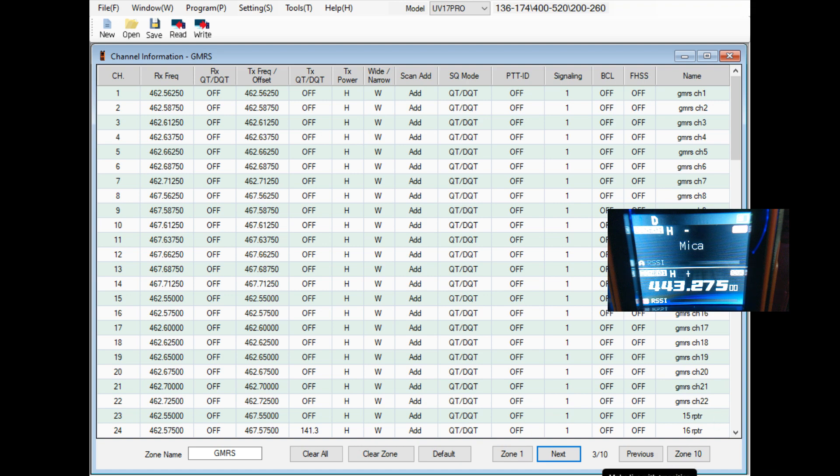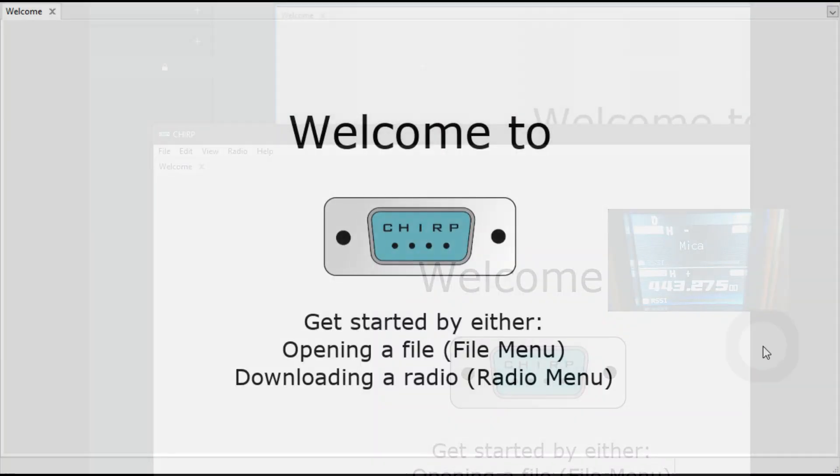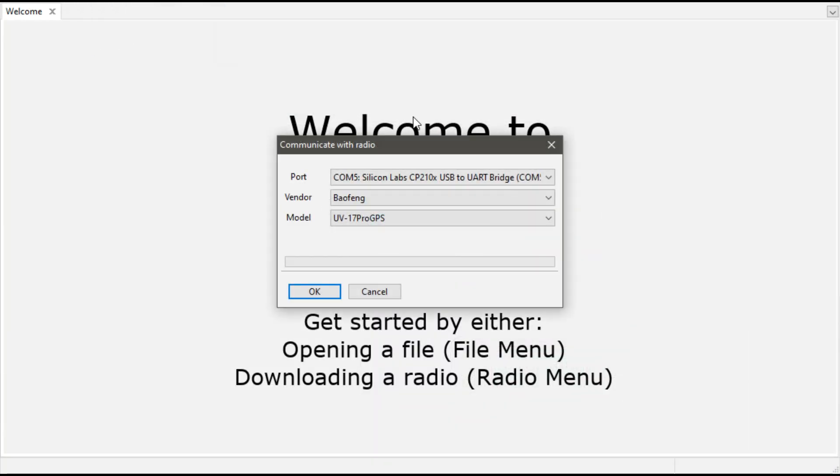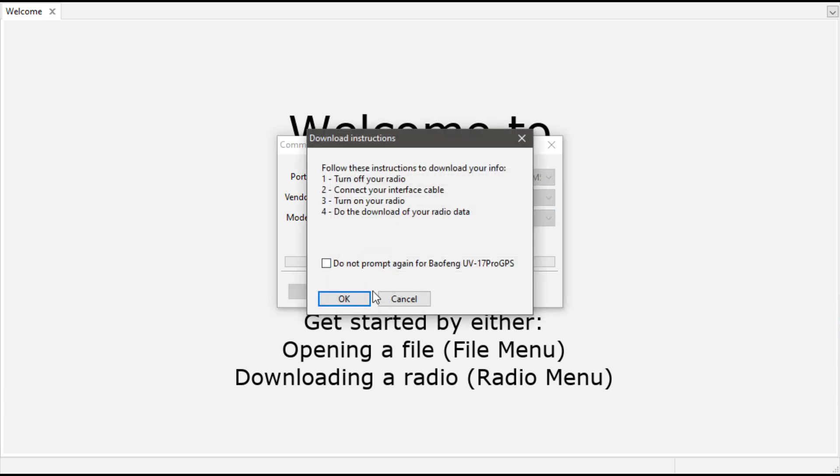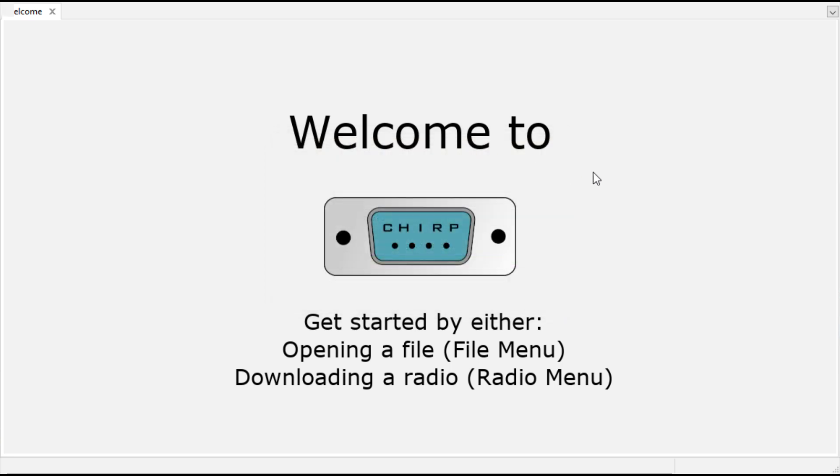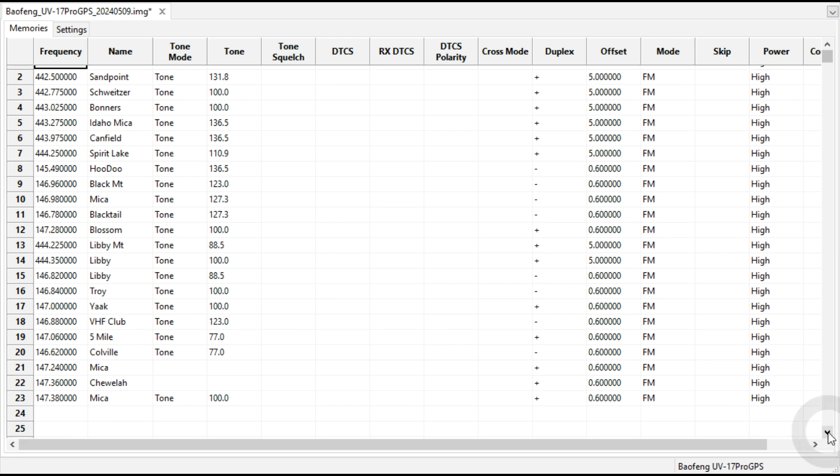So let's go over to CHIRP and look at this. We're going to download from radio. You can see here model selection, it does have the UV-17 Pro GPS and I didn't have any problem cloning with either software with this radio.